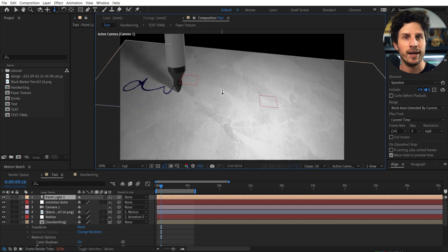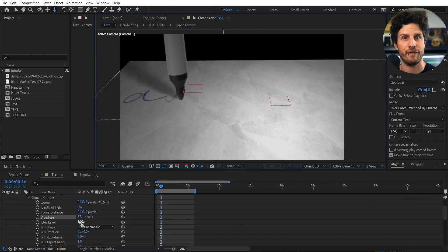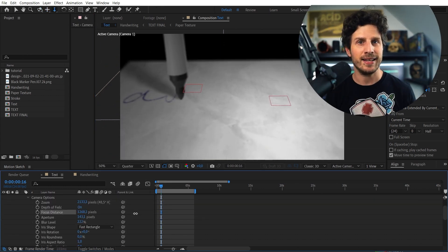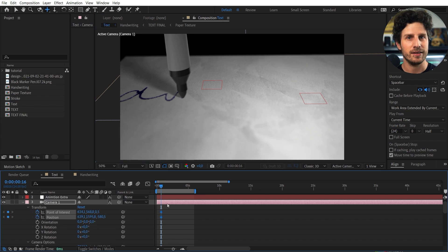Also you can now animate the camera and set depth of field. And set this to the tip of the pencil to give it a macro lens look.